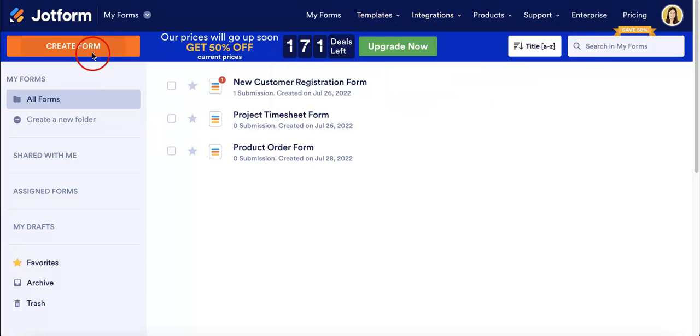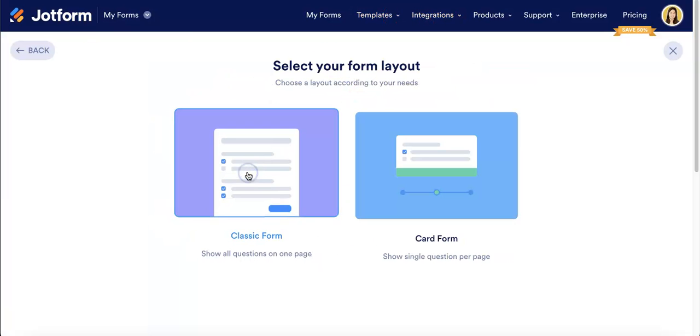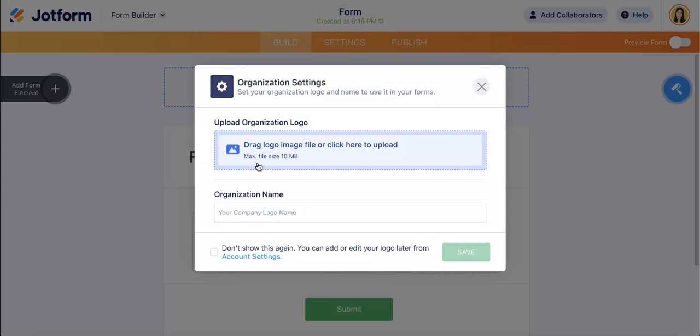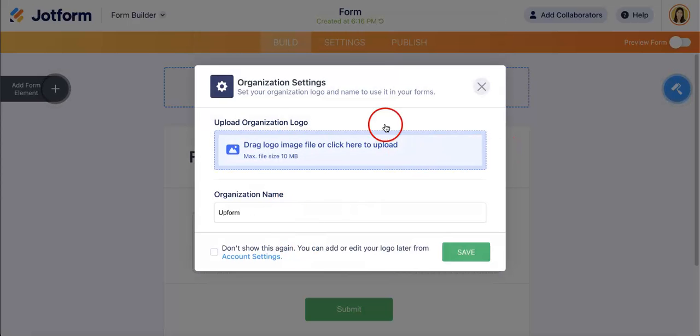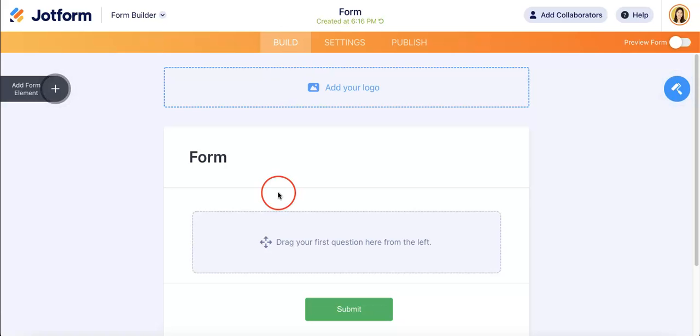Okay, so first let's just create a blank form where we're going to start from scratch. We want a classic form and as of now let's just put a form for our organization name and we'll just save that for now.